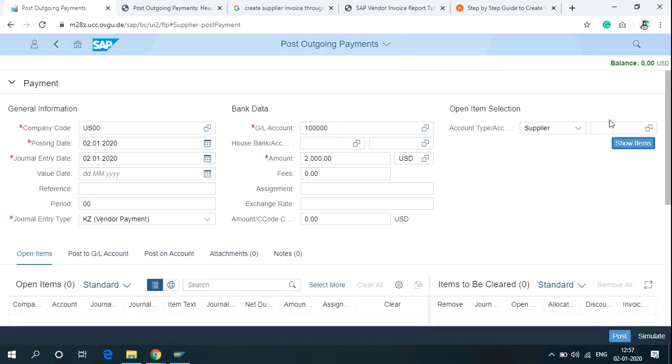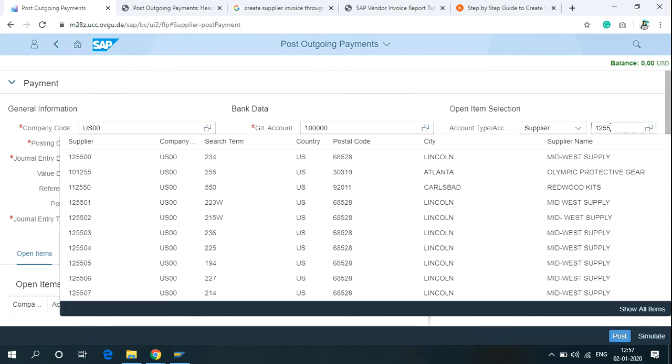Here, write the vendor number to overcome the error. And for me, the vendor number is 125584.